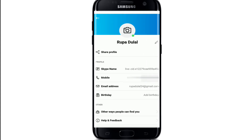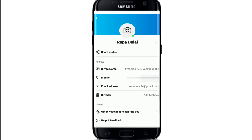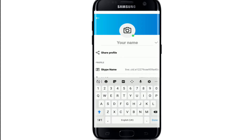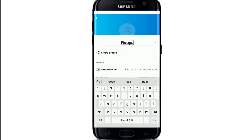You can see your name right below the camera button. To change it, simply tap on the pencil mark and erase your name, then select a new name for your Skype. You can even upload a profile picture by tapping on the camera icon.